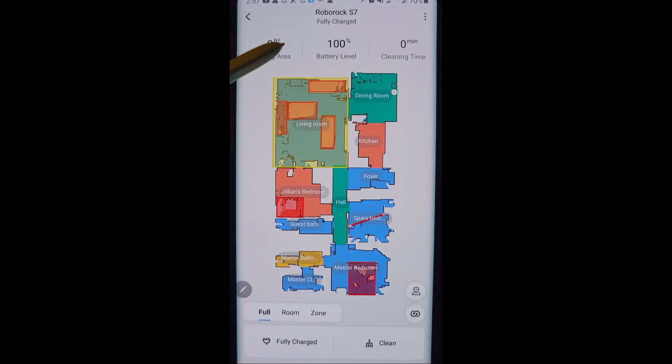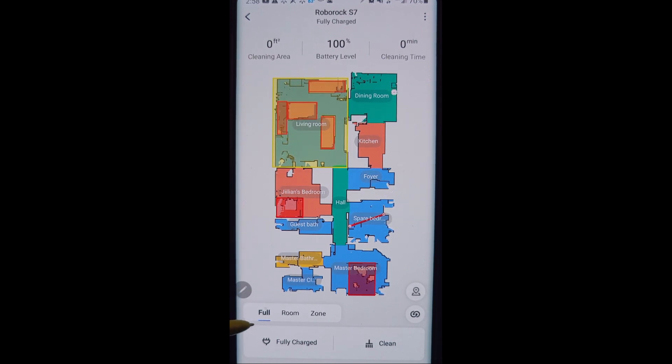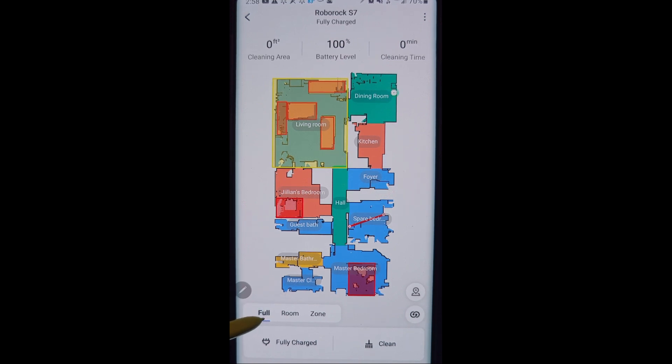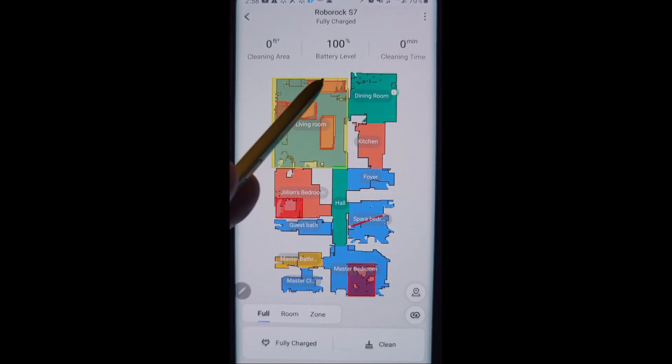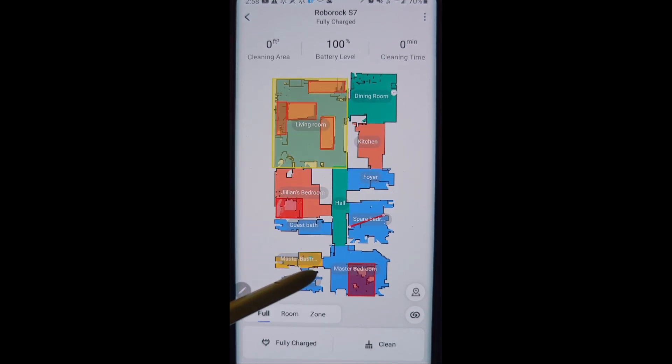So other options here on the map, as we look at them, you can see the no mop zone there that I created. So you have three options for cleaning. Now you're getting ready to clean, we've gone through all the settings. You have a full, and if you select clean right now, it's going to go and vacuum your entire house.